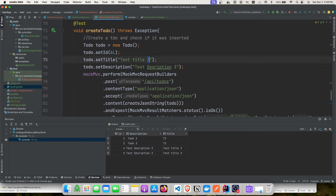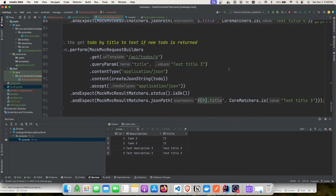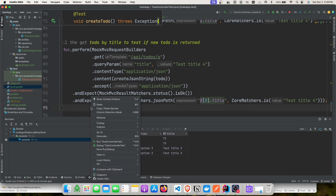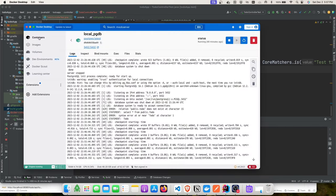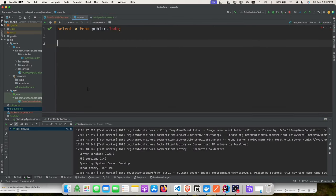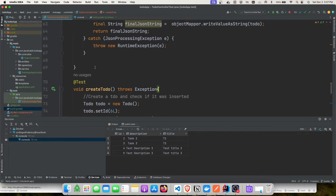We'll change the test title to 'test title 4' to prove no polluted data is inserted into our actual database. When we run the test, Testcontainers starts a Postgres container — we can watch the Docker container list to confirm it starts and stops. The tests pass, and the actual database running on port 5432 shows no polluted data.